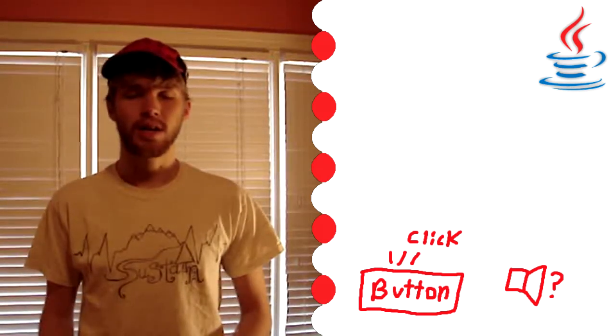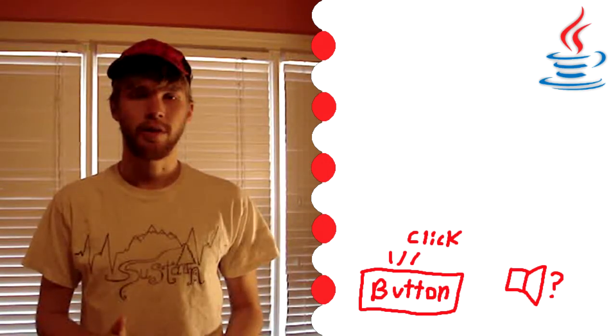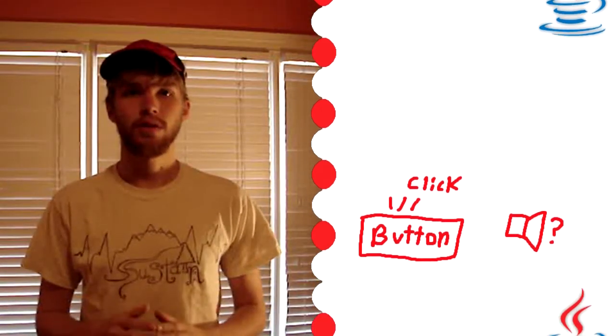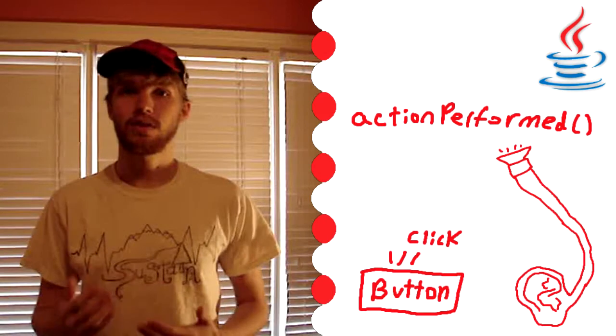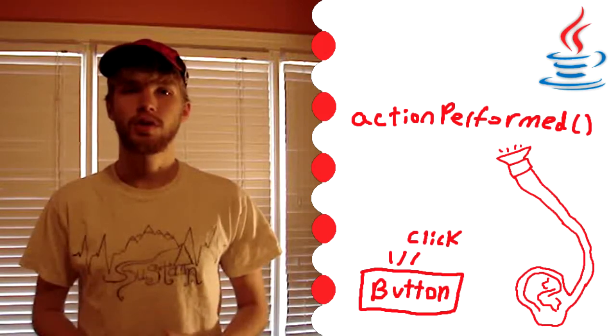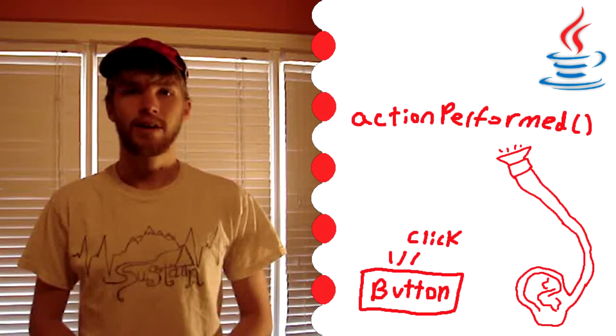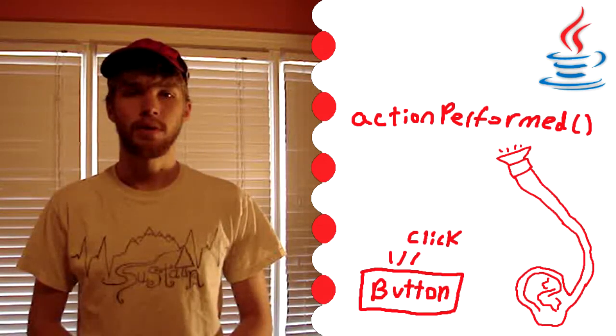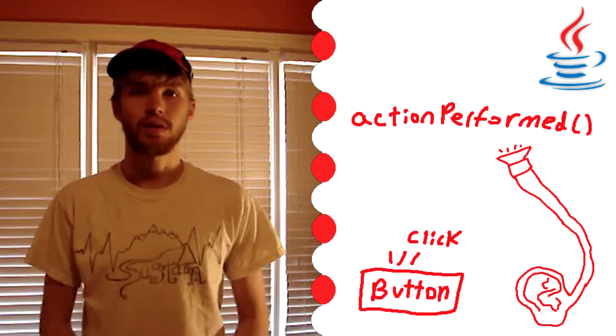This is where action listeners come in. What you do is attach an action listener to the button and it will listen in on the actions of the button. So whenever the action listener hears the button it will trigger a method called actionPerformed. And then in actionPerformed we can say what programs to do when the button gets pressed. So that's the basic idea behind action listeners. Without any further ado let's get into the tutorial.